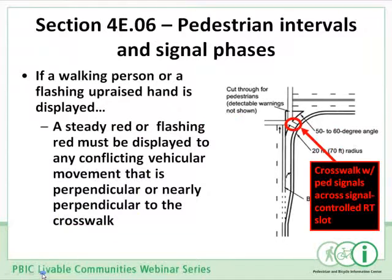This provision has been added: at some locations the jurisdiction has put in walk signals for crossing a channelized right-turn movement and has been showing a walk indication for people to cross that right turn slot during times when traffic making a right turn is not receiving a red signal — which is definitely a conflict. Now there is specific language in the MUTCD requiring that either a steady red or a flashing red must be displayed to any conflicting vehicular movement in this kind of situation.